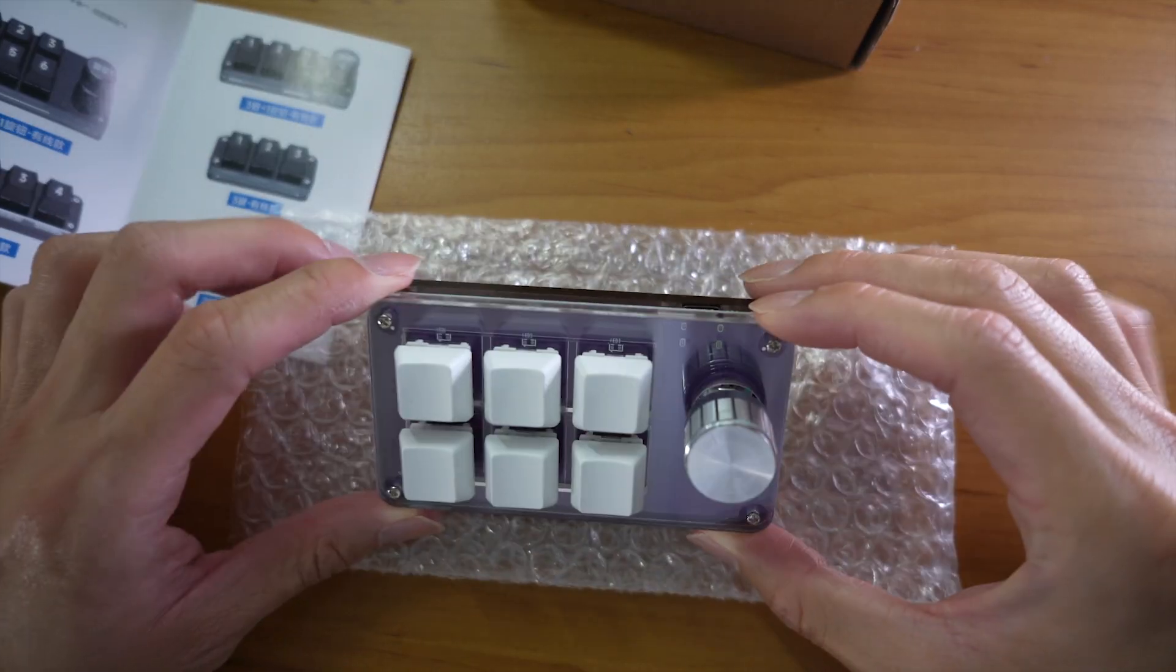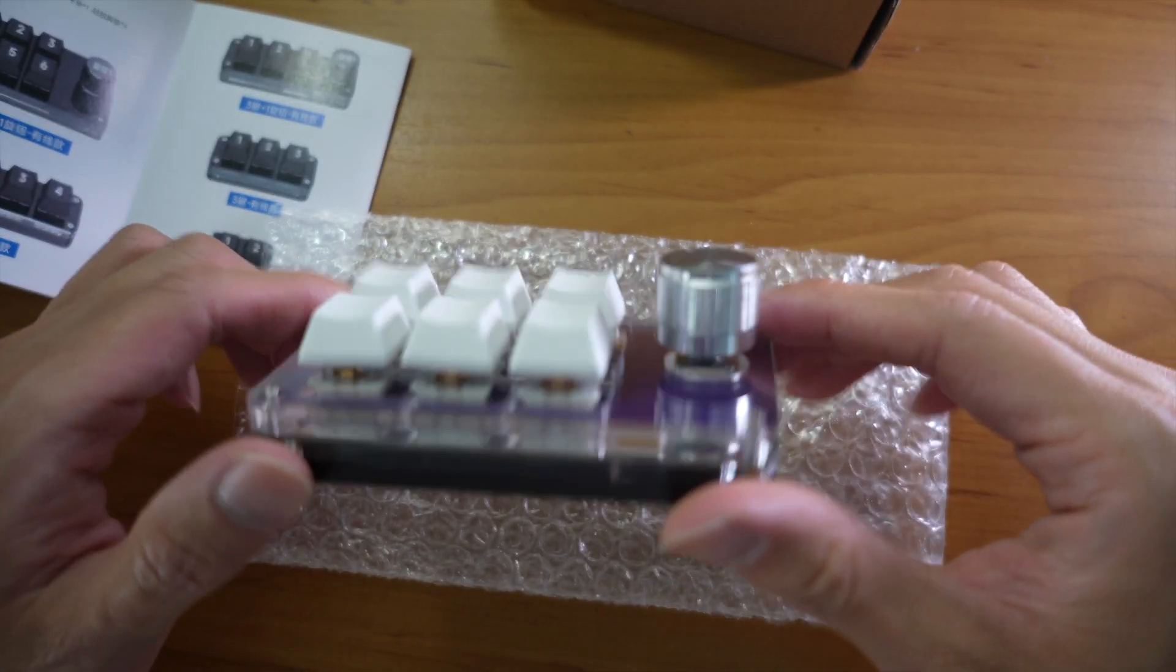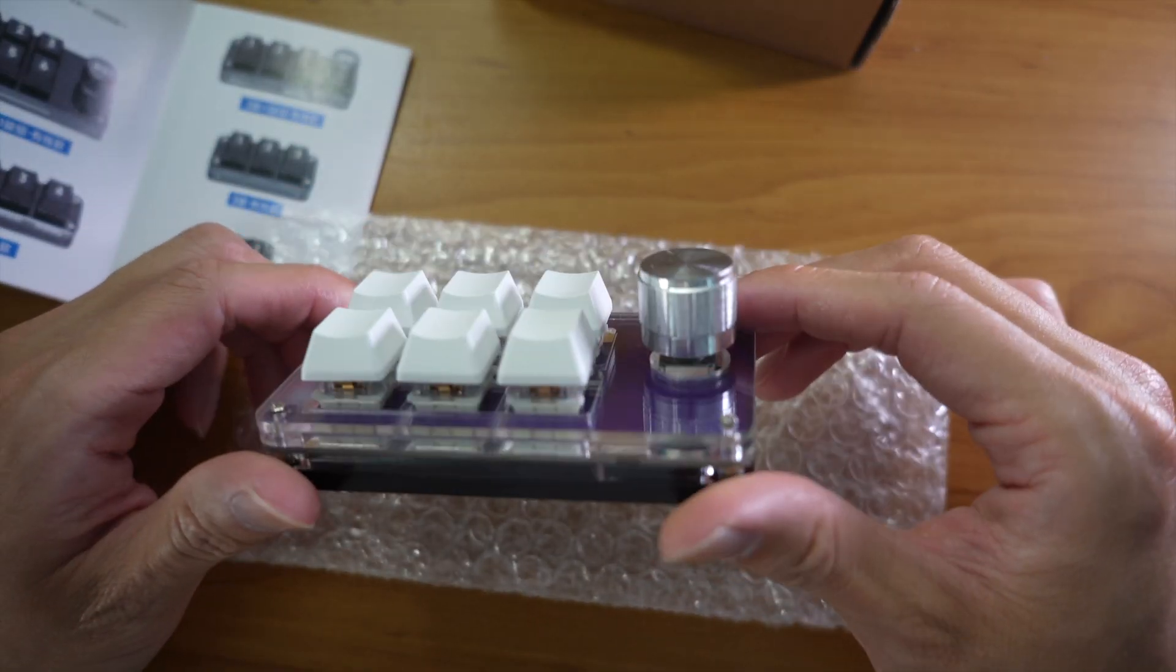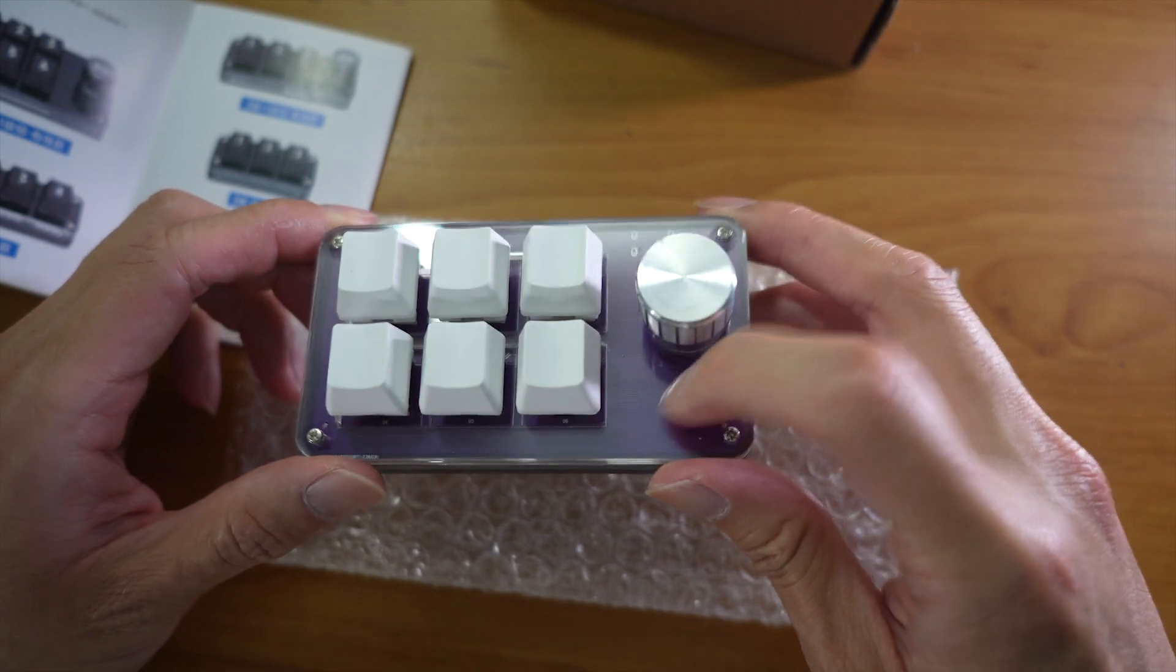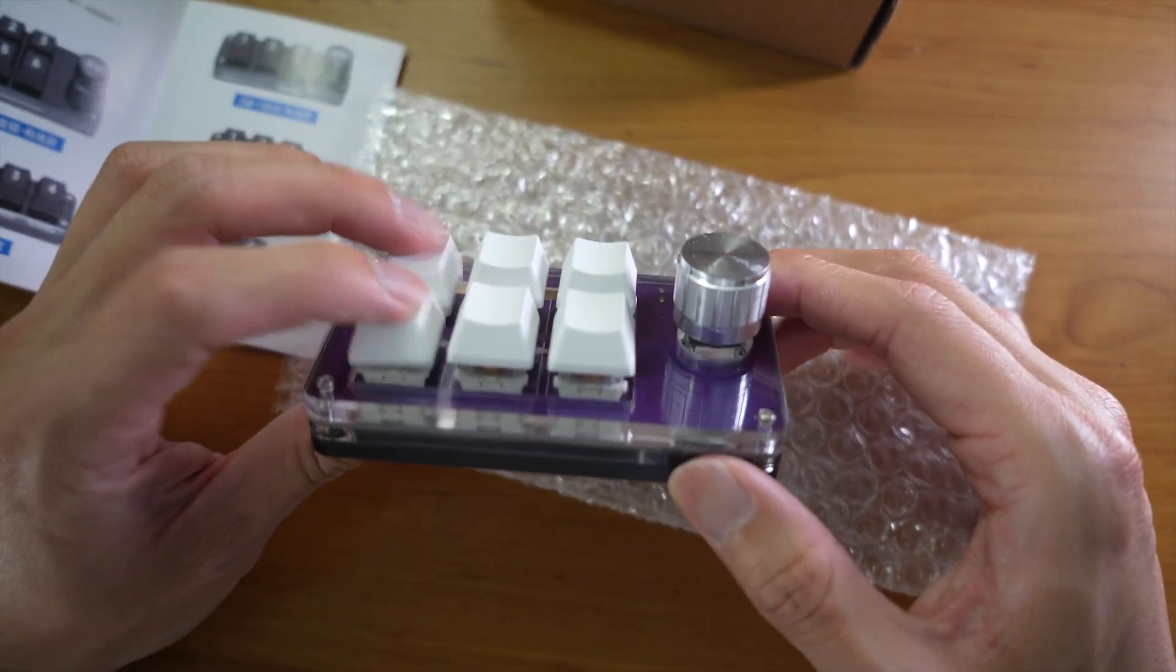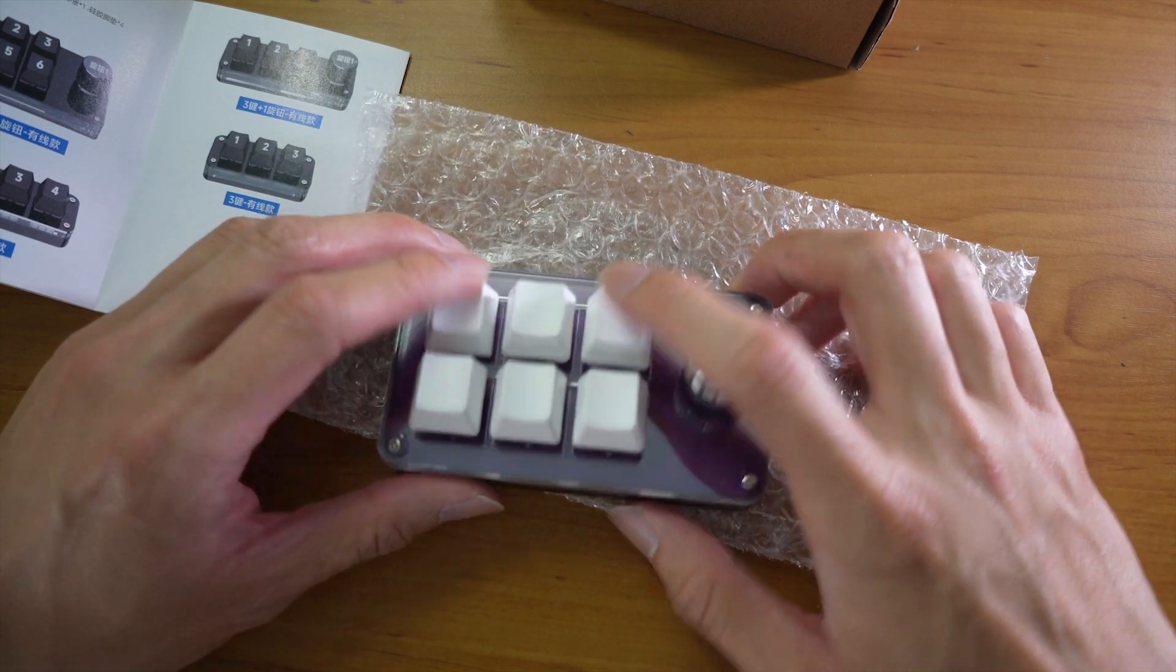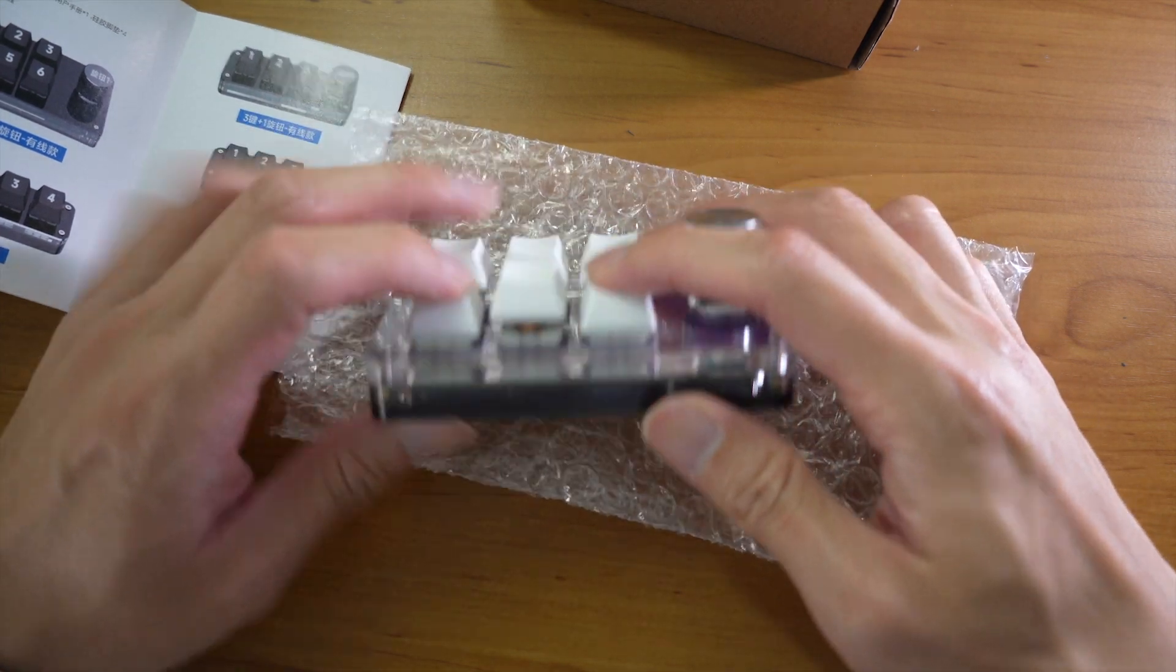So this is the purple Macro Pad. It's not actually purple, the PCB is purple. It's clear acrylic. The description does say red switches, but here are blue switches.